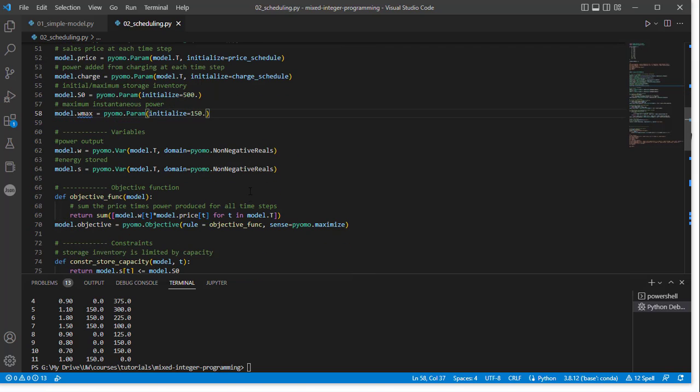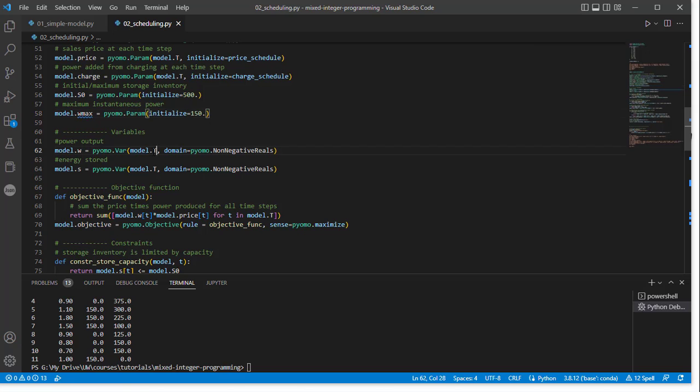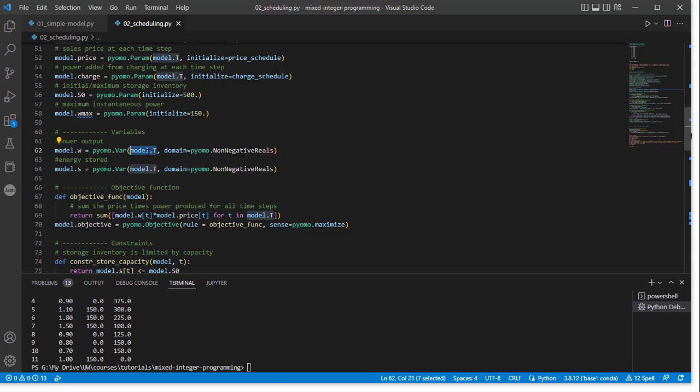Next, we're going to provide the variables again. And now we have the same format as before. We're saying model.w is a pyomo.Var. The difference now is we have to give it a domain over which this variable is valid, over which it's defined. Previously, we just said that the domain was pyomo.NonNegativeReals. Here, the indices for this go along with model.t, just as they did for model.price and model.charge. This creates a subscript or an indexed variable over the indices contained in model.t. So now we have W that is defined for all t, and S that's defined for all t. So that's how we set up the problem.